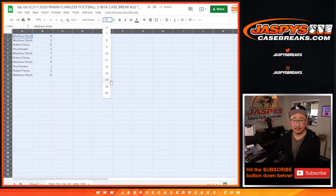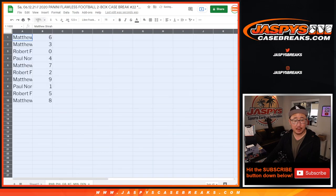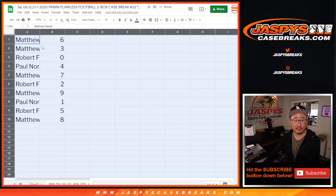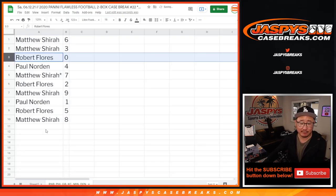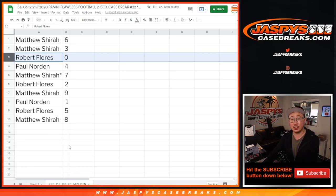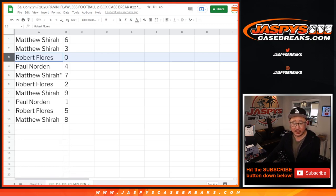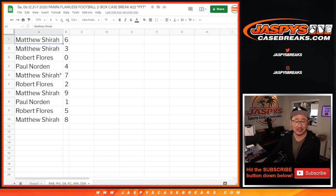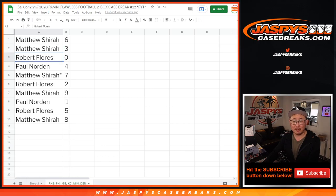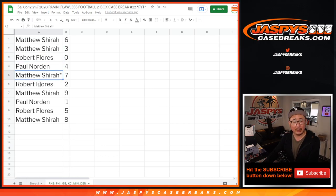Now, remember, in other breaks, zero gets any and all redemptions, but there are no redemptions in flawless, no traditional redemptions in flawless. There are blockchain redemptions, though. So for the purpose of this break, zero, Robert, will get any of those blockchain redemption cards for that group of teams.